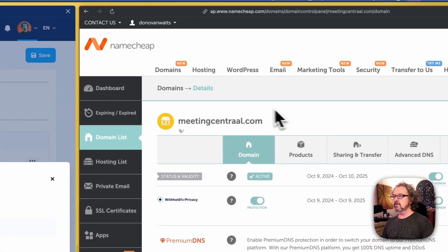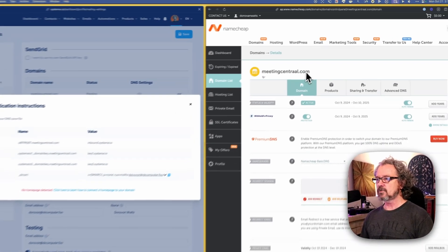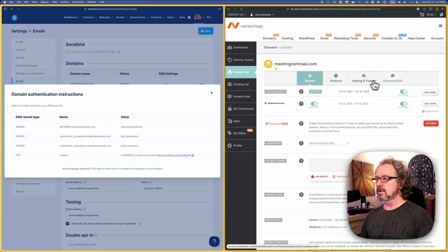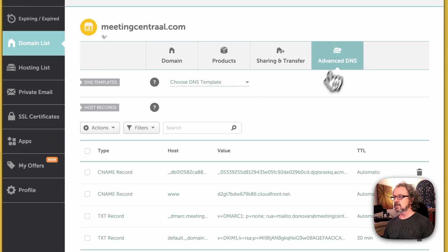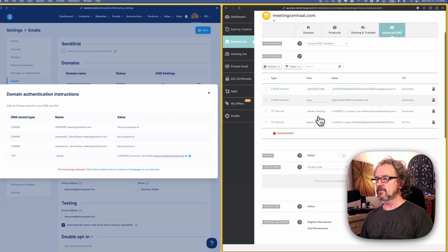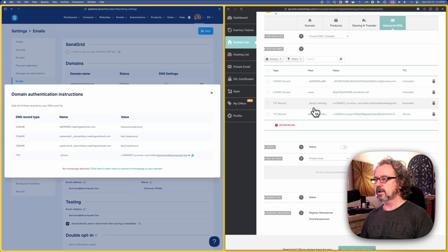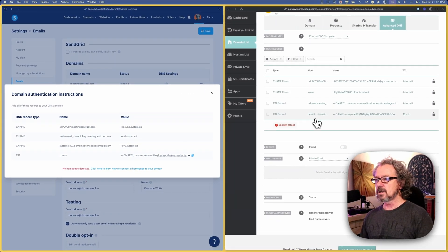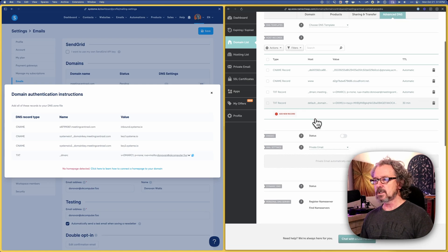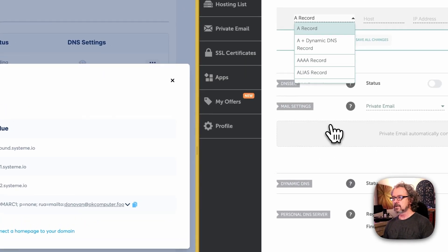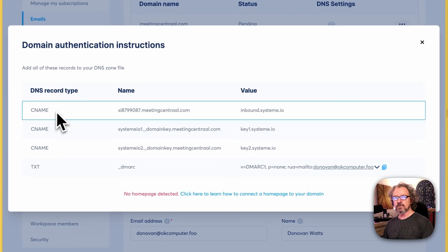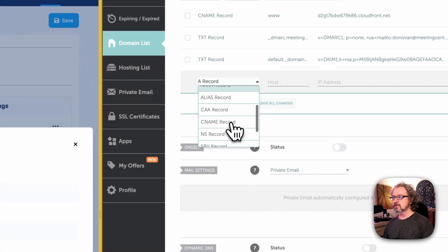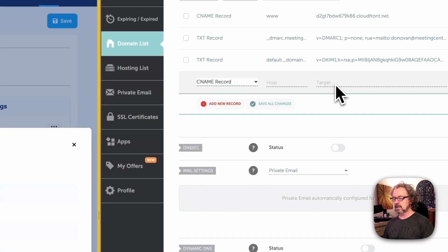Here I am in Namecheap, and I've got Meeting Central pulled up, and we're on the domain tab. I'm going to go over to Advanced DNS, and you can see I've already got some records in here already. So what I want to do is add a new record, and the first one is a CNAME record. So I'm going to go to CNAME, and it wants the host and target here.